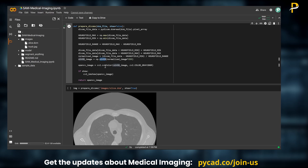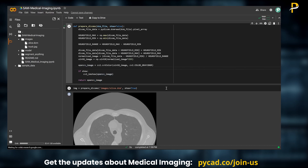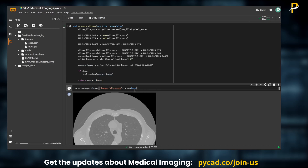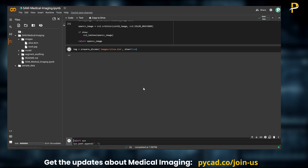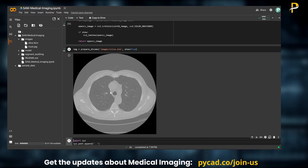Then we are converting it into an OpenCV (cv2) image. If you want to display it you can set show to true, but for now we are just returning the OpenCV image that we will use to run the model. After running this cell, let's read the image — I'm setting show to true just to verify if the image has been read correctly.